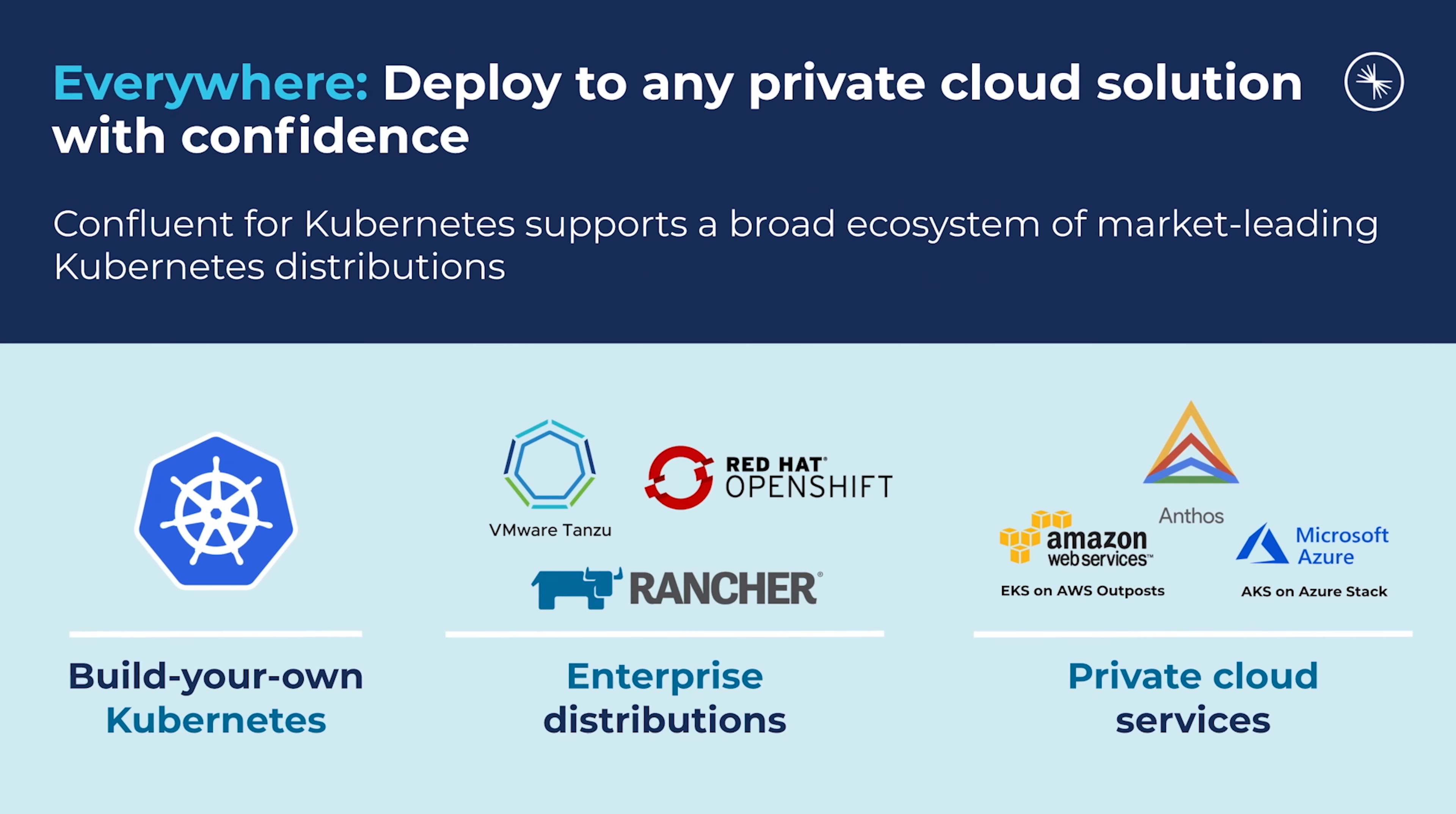We build off the standard Kubernetes APIs for managing networking, storage, and compute, and as a result, we can operate on any CNCF-conformant Kubernetes distro.